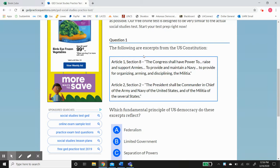They took these two sentences out of the US Constitution. The first one is Article 1 Section 8: 'The Congress shall have the power to raise and support armies, provide and maintain a Navy, provide for organizing, arming, and disciplining the militia.' In Article 2 Section 2: 'The president shall be commander-in-chief of the Army and the Navy of the United States and of the militia of the several states.'